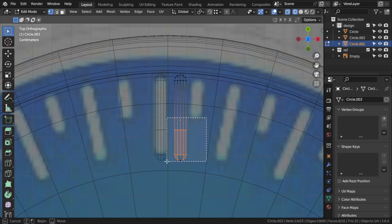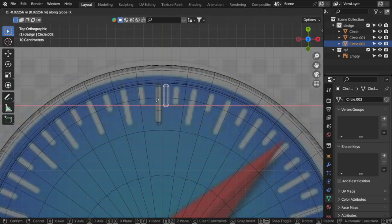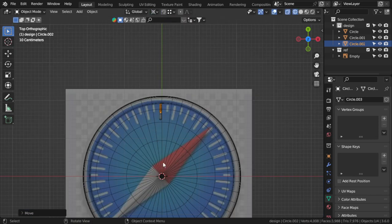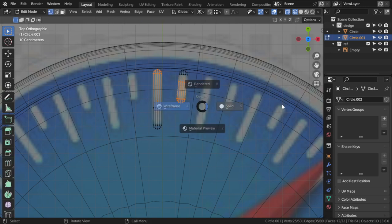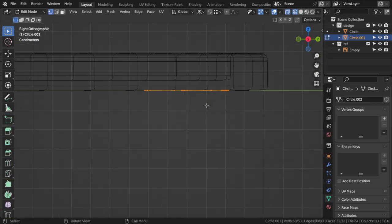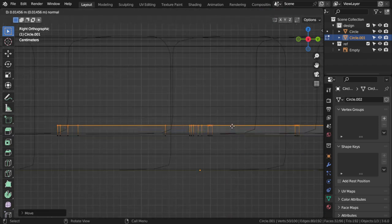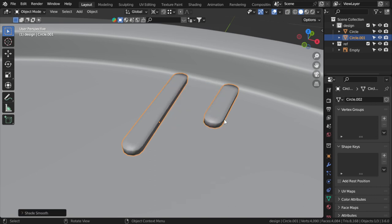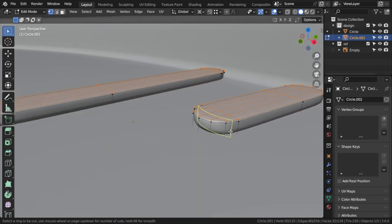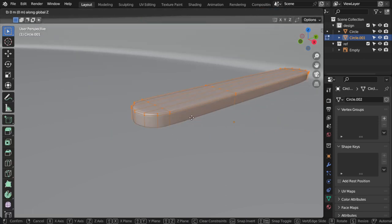I'll move all of these parts here and rotate around the 3D cursor. I will rotate and combine these two circles. After that I'll move them here, add another extrusion. You can add shade smooth and set the subdivision level. Done with this part.